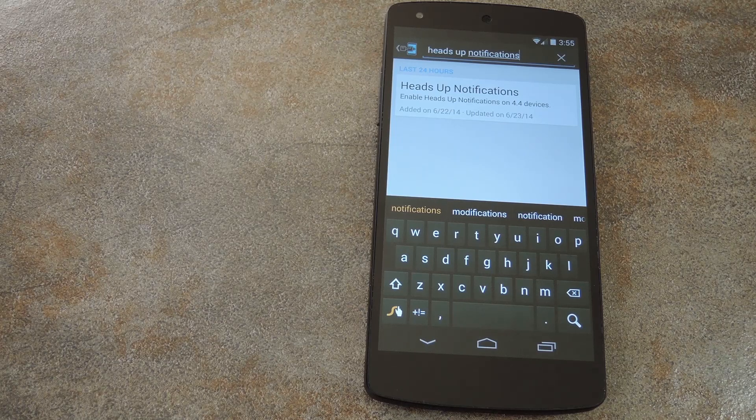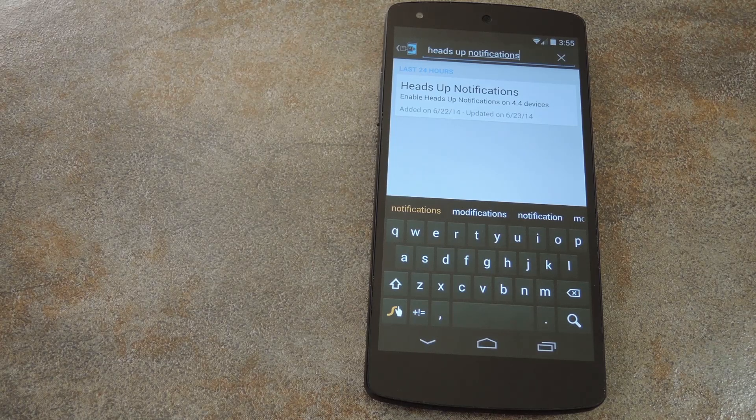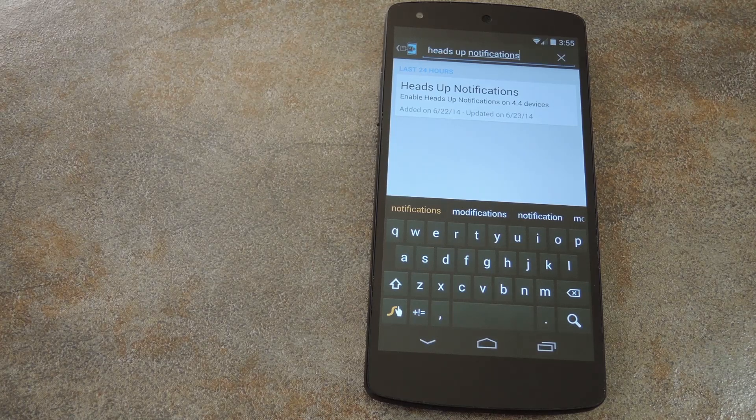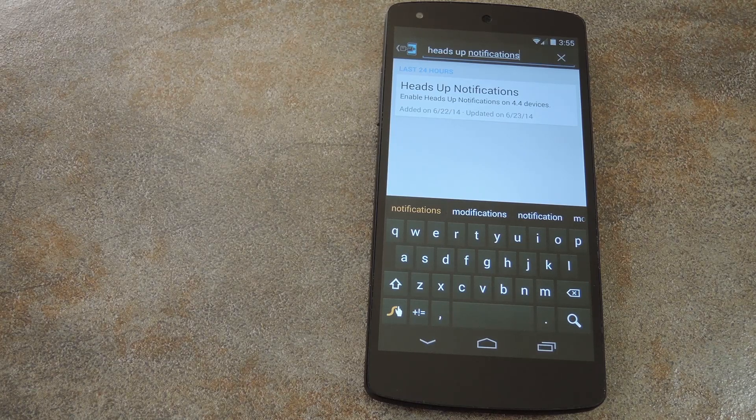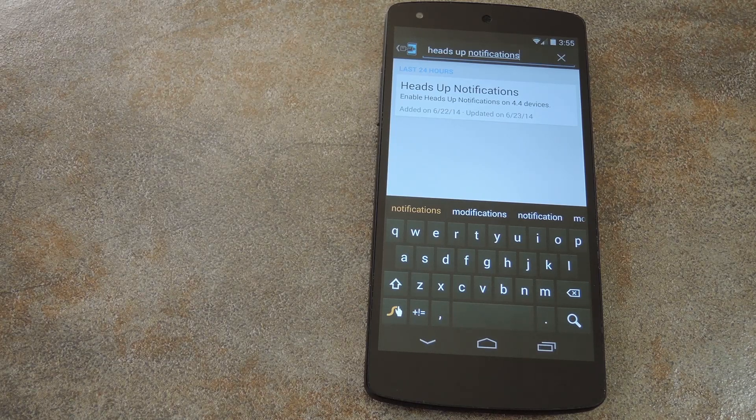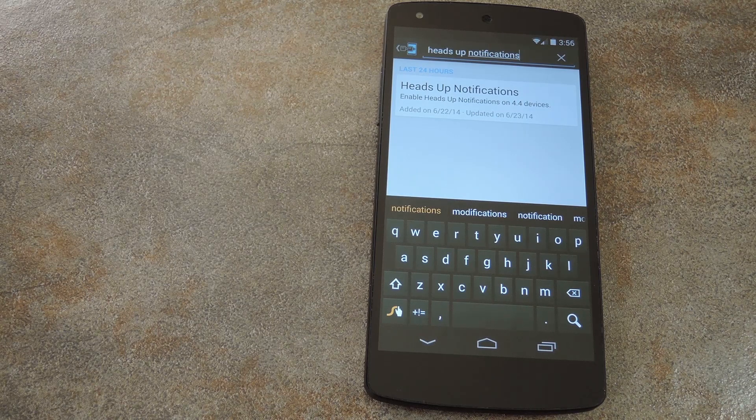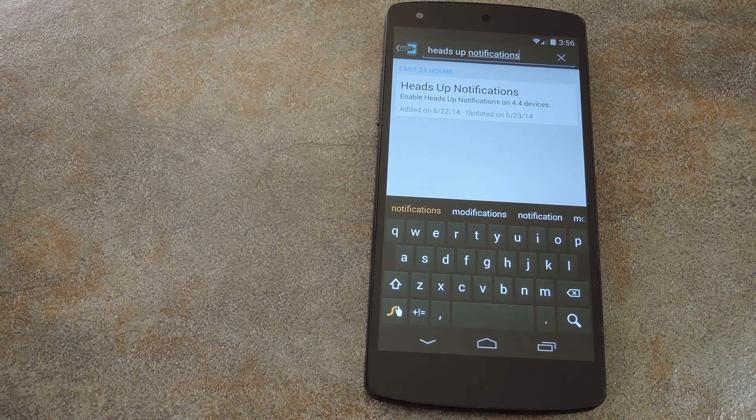So if you're in a game or other app that goes full screen, you can see your notifications without having to pause your game or exit full screen mode. To get this going,